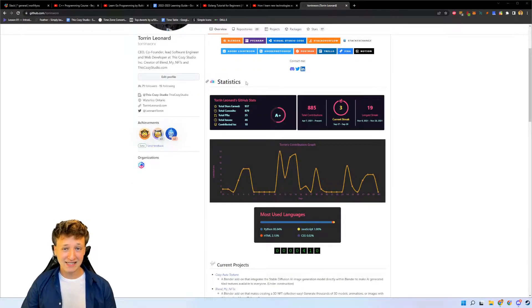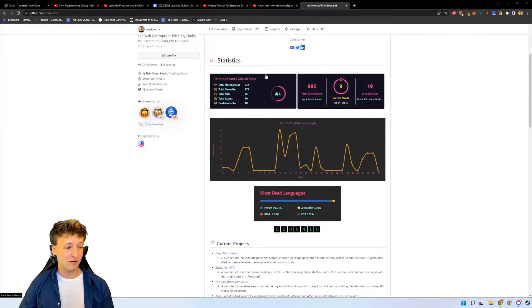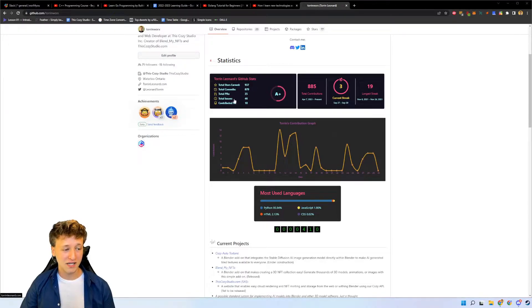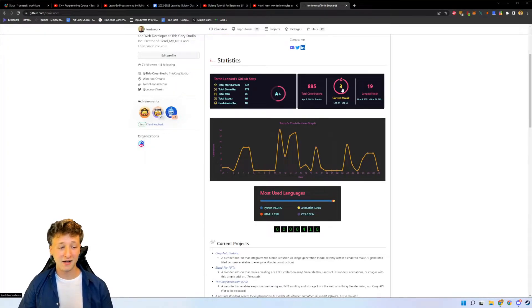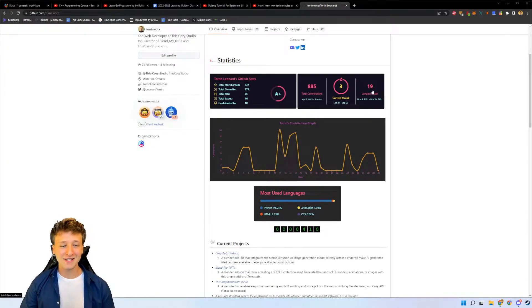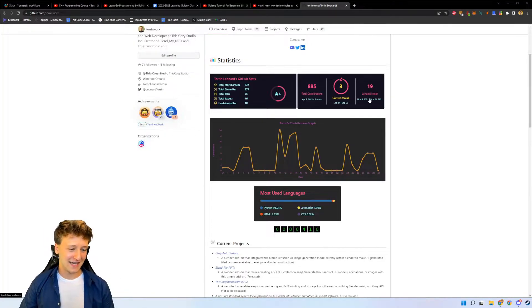Below that we have this statistics section which I just love. It shows you a very detailed and in-depth view of your GitHub activity - how many stars you have, the total commits, total PRs, total issues, and contributions. Right over here we also have the current streak, so it shows you how many days you've been coding and committing to GitHub. I've been going for three days now - the longest I've gone is 19 days, which was when I was developing the Blend My NFTs Blender add-on.